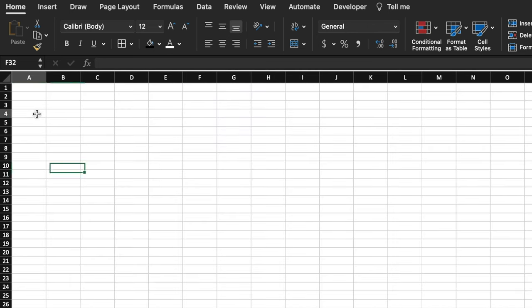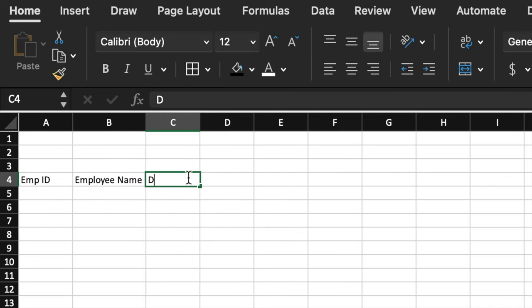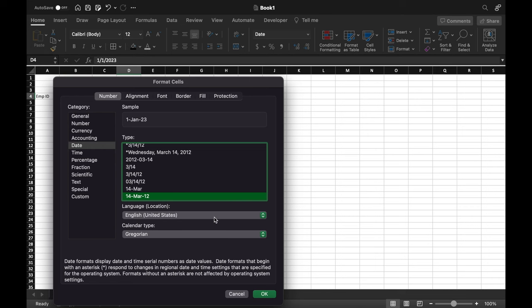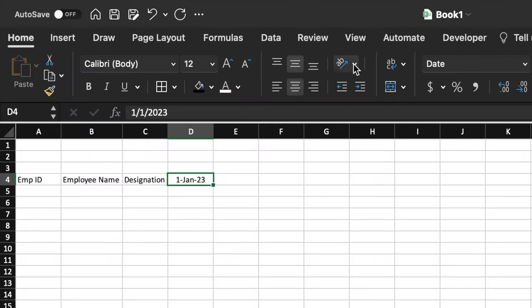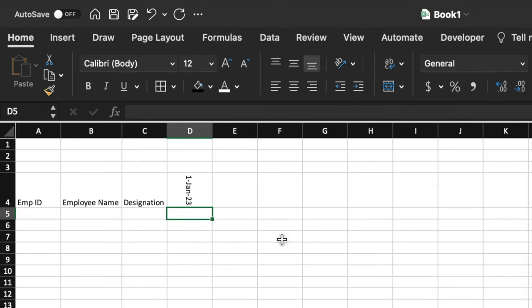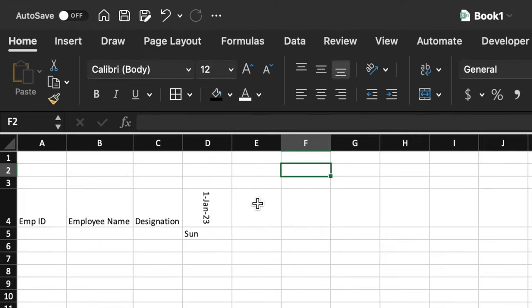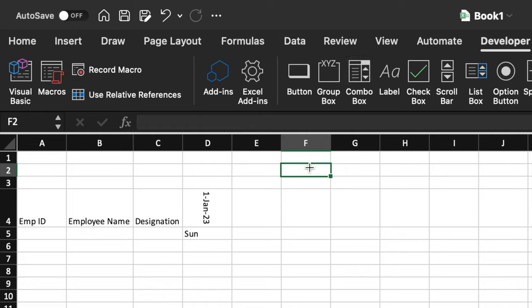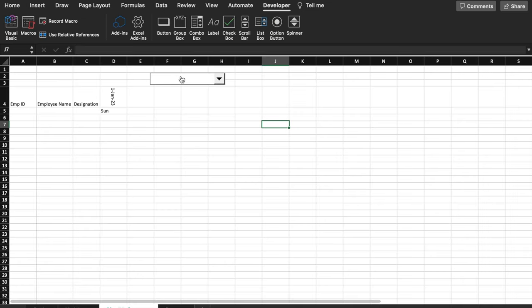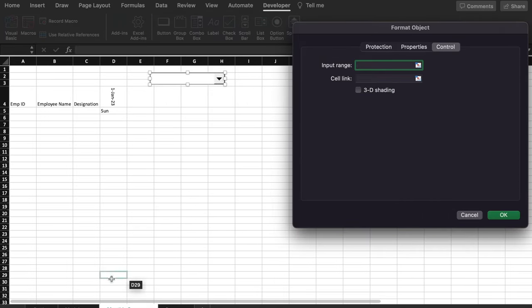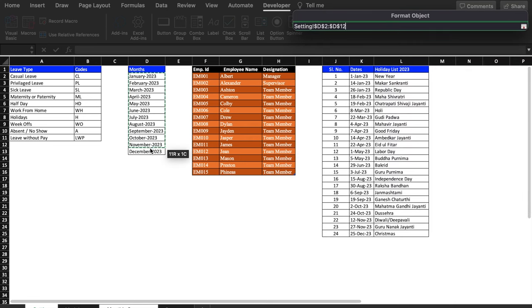Now we'll create the Monthly Summary. Start from row 4 with columns: Employee ID, Employee Name, Designation. We'll insert a date, format it, center and middle-align, and rotate the text down. We'll insert a formula for Day: =TEXT(date, "DDD"). Then we'll go to the Developer tab, select Combo Box, and draw it on the sheet.